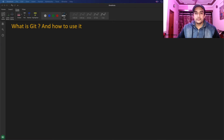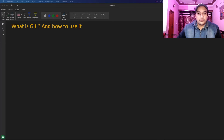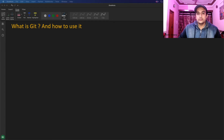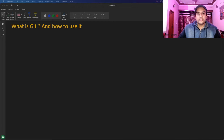Hello everyone, Titech here. Today we are going to discuss Git and how we can use it in our development workflow — how to make it a habit to use Git even for local development, whether you're working at a company or just want to include it in your local projects. That's the basic idea behind this video.